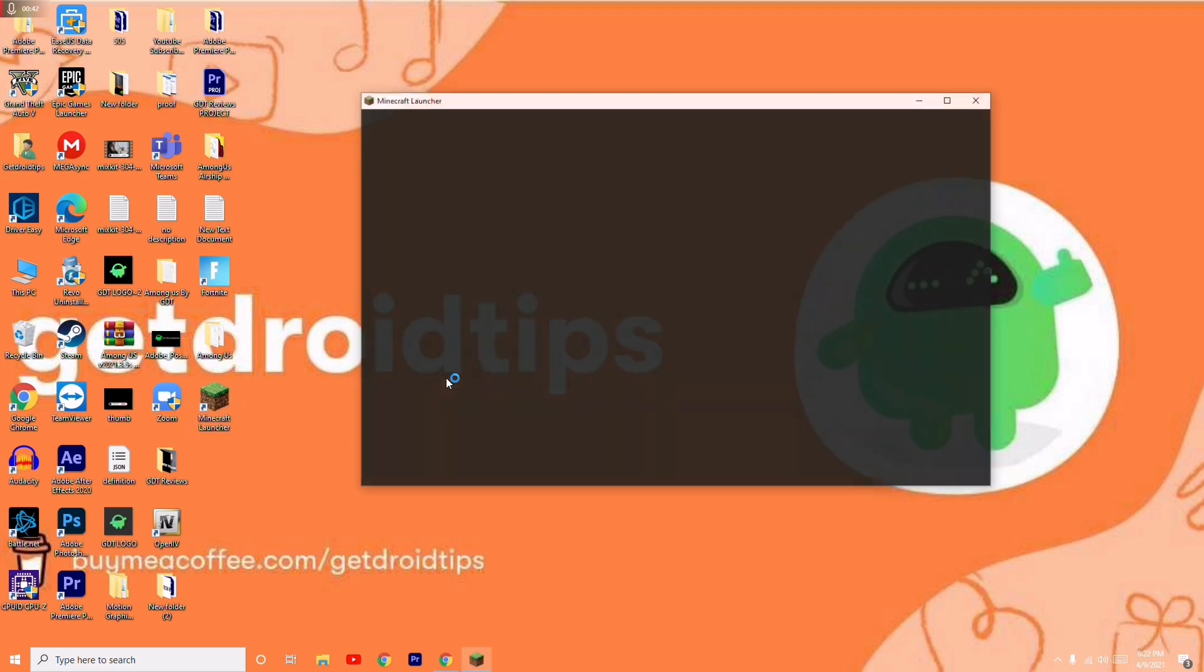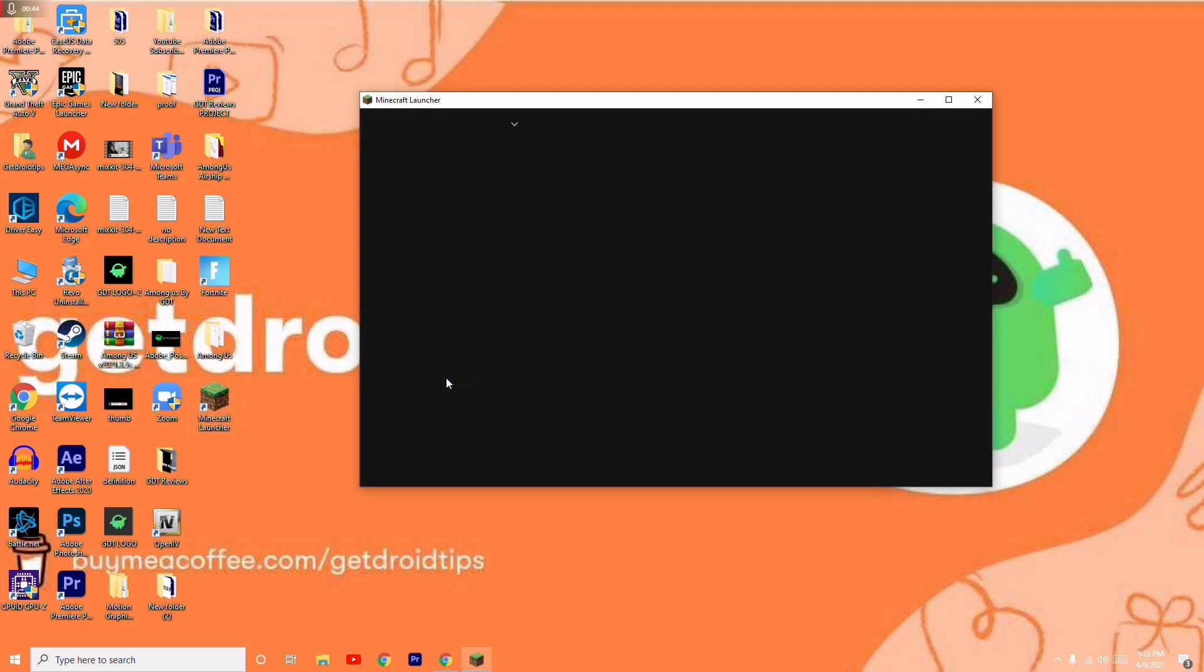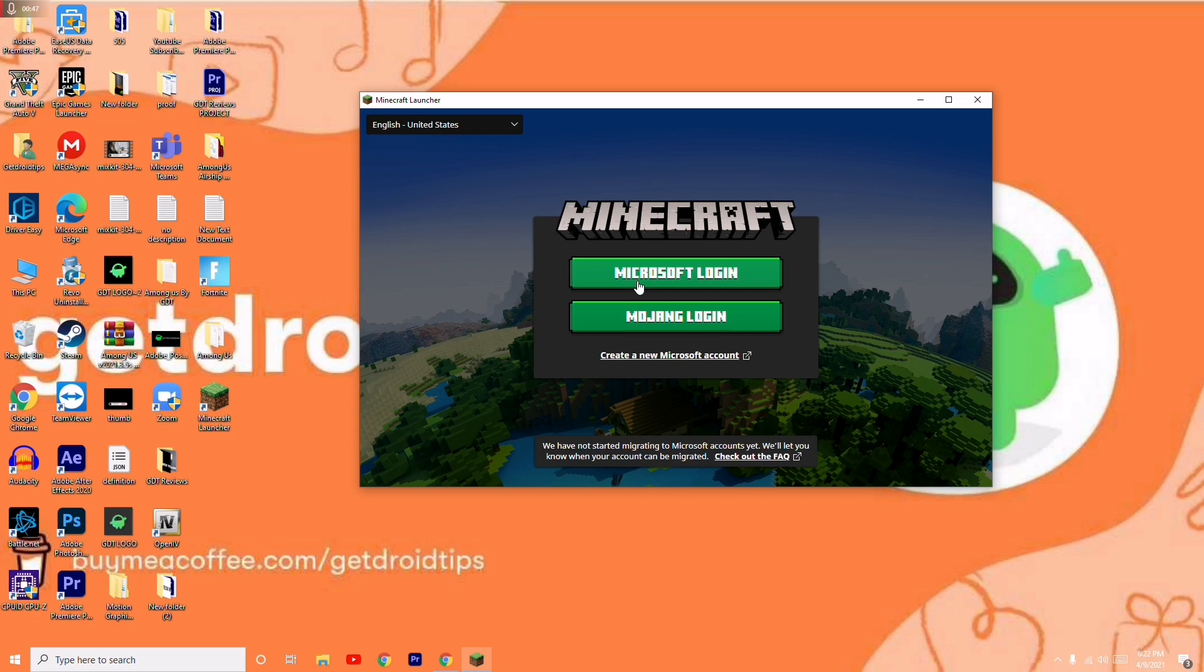Once after that, you just have to try to open the Minecraft launcher, and most probably you'll be getting the login screen. You have to log in with the Minecraft login IDs and details.